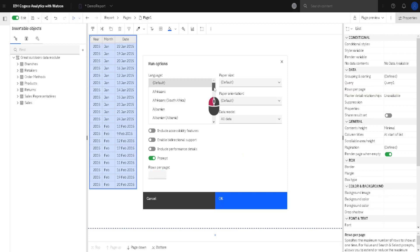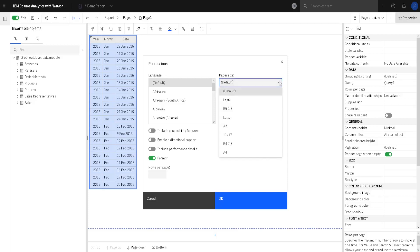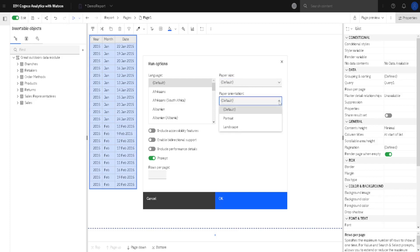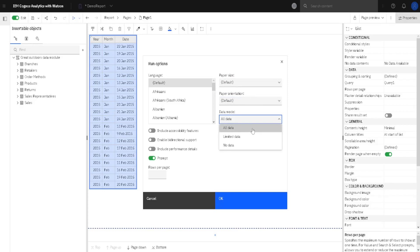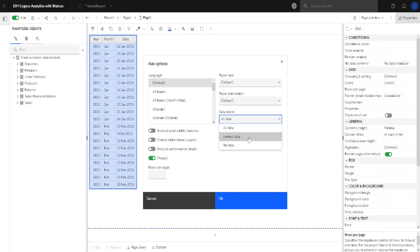The second thing is that we can change the language. Language can influence how the CSV file will be created — it can affect the separator, decimal point, date format, and so on. Then we can change paper size, which is important for PDFs. We can change paper orientation. We can also choose to export all of our data, some part of the data, or no data at all. If we export one part of the data, that option is only valid for data packages — we are currently using a data module. If we used a data package, the creator of that data package would decide what amount of data would be exported when this option is used.